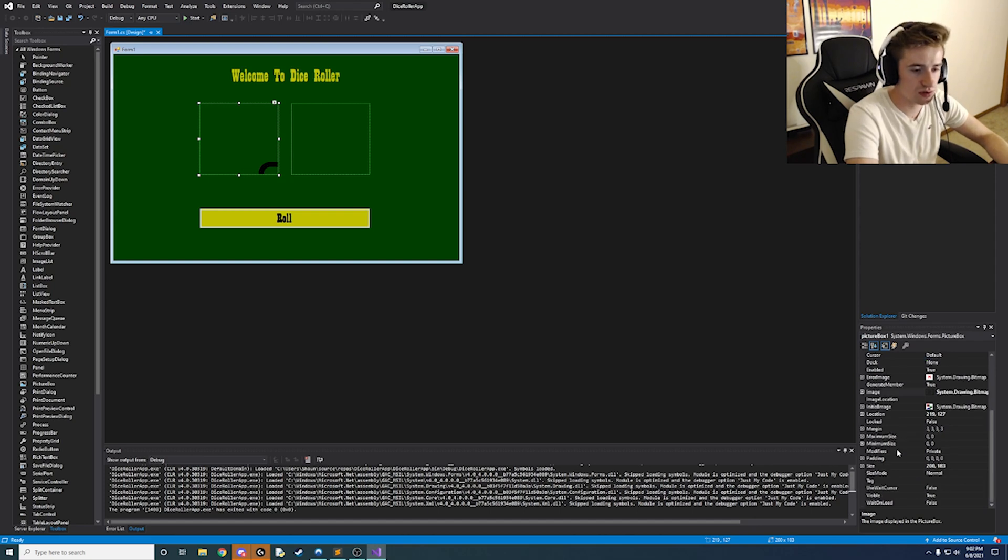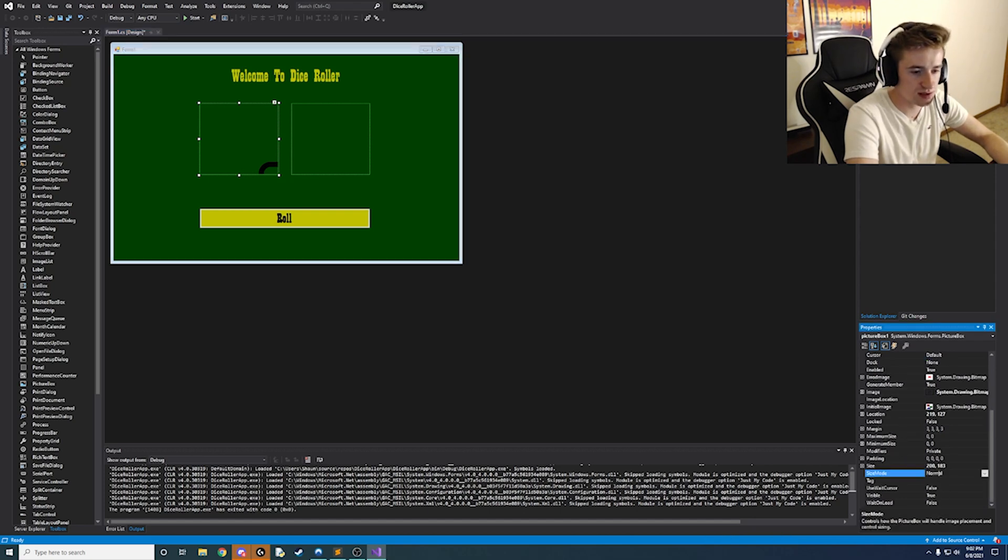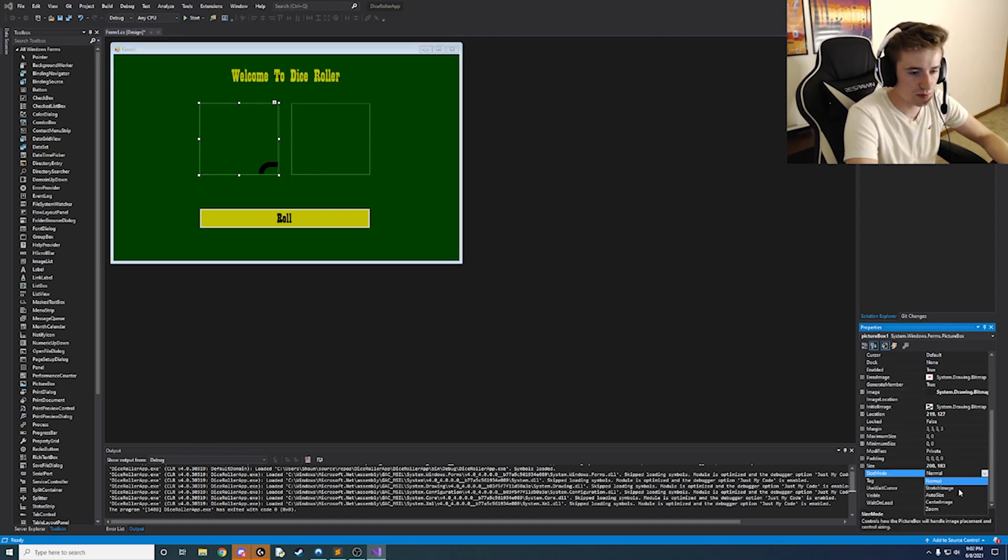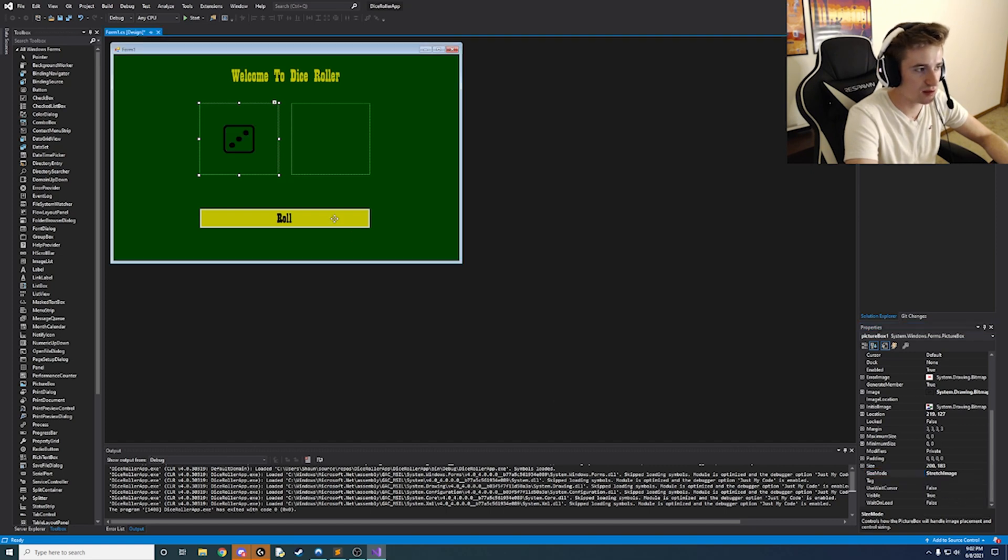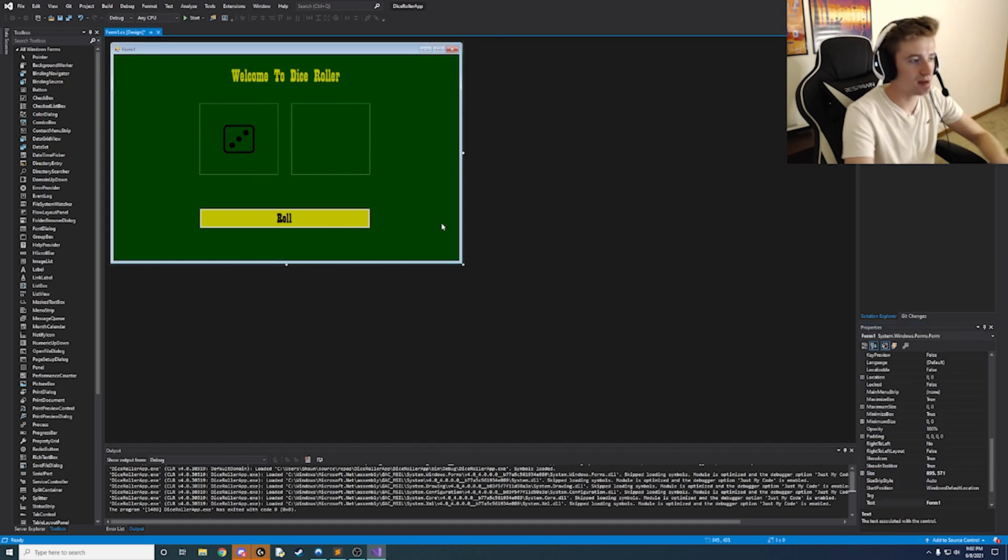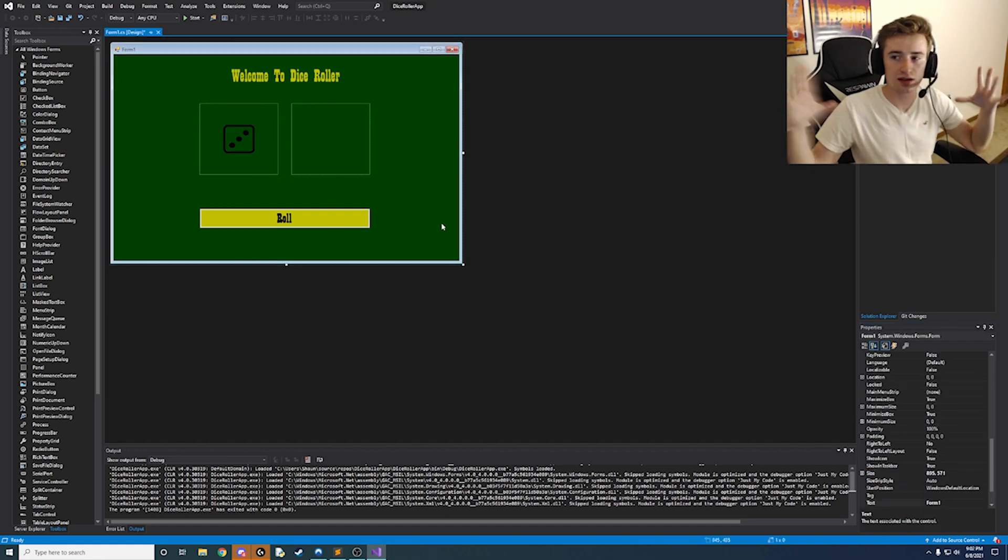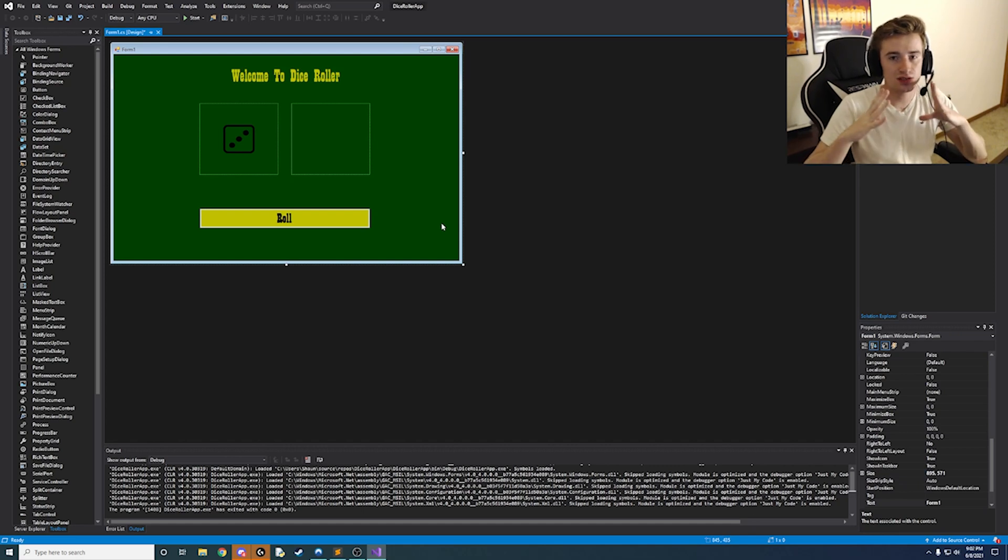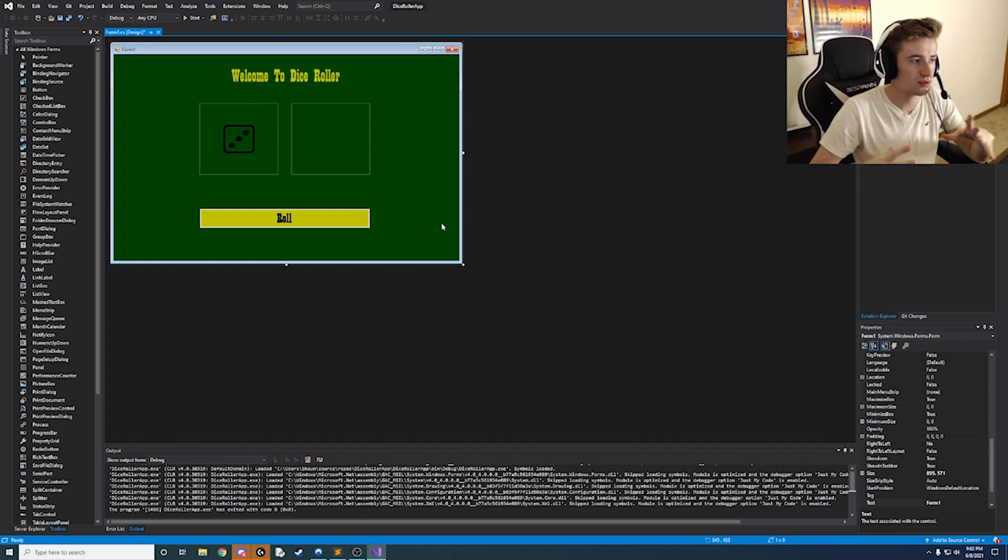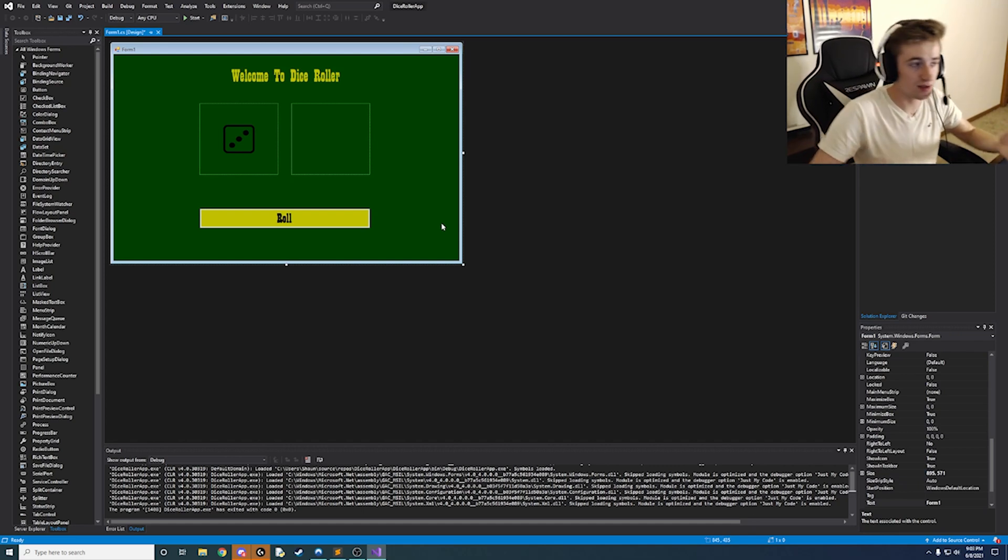So we are going to click on the picture box and scroll down to where it says size mode. Click the little drop arrow and click stretch image. And that's going to automatically condense the image inside of the picture box so you can see the entire thing. Which is awesome.